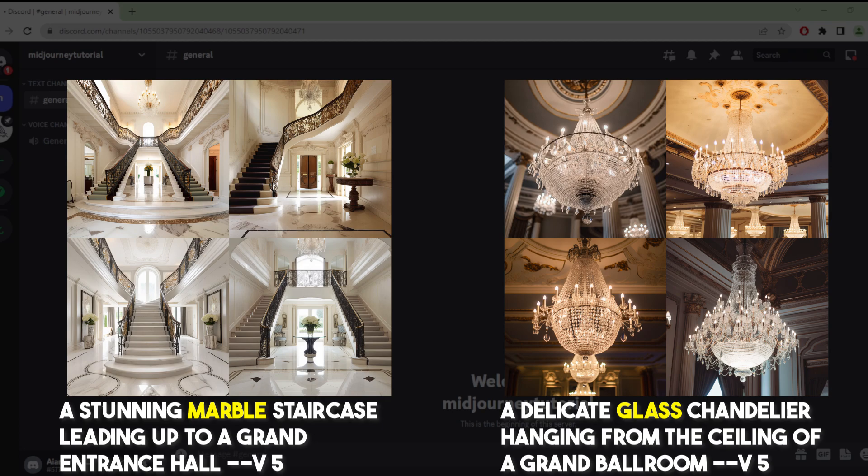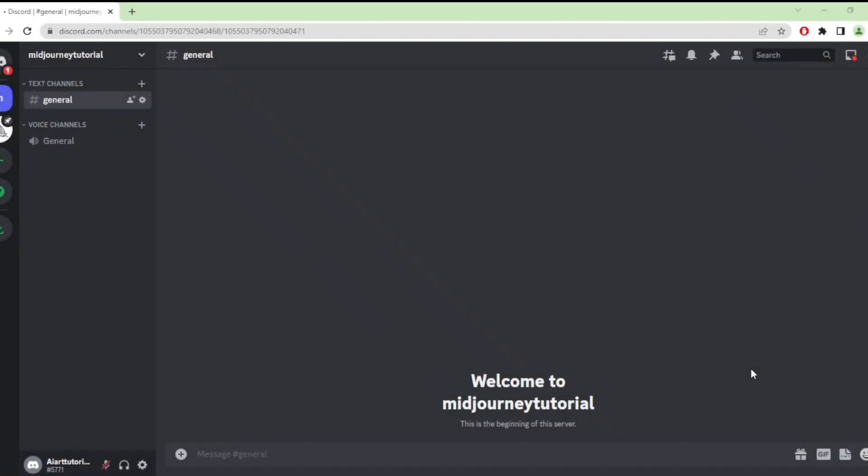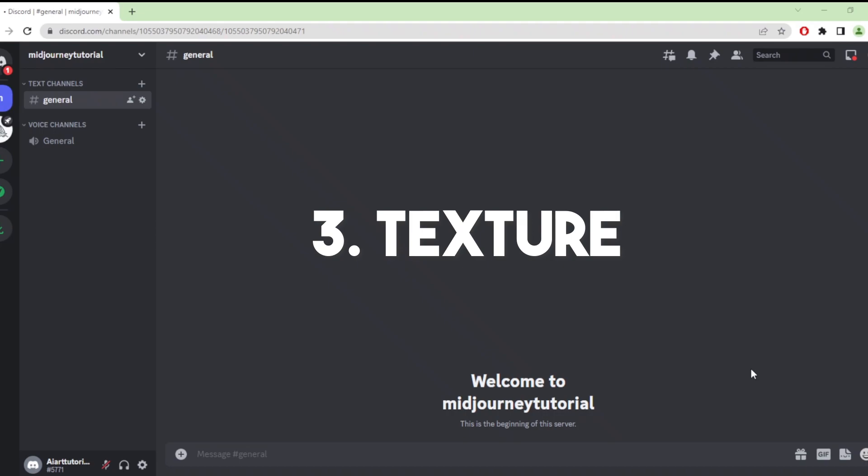Our second prompt is material. This category prompts the AI to generate images based on the type of material being used. Materials can have a significant impact on the overall look and feel of an image. I use marble and glass as examples. By using materials as a prompt, you can guide the AI to create images that convey a specific mood or atmosphere.